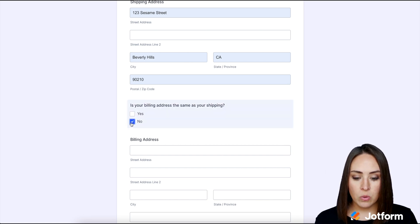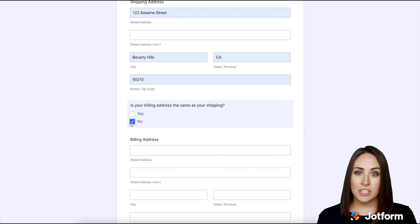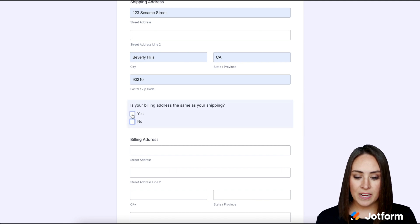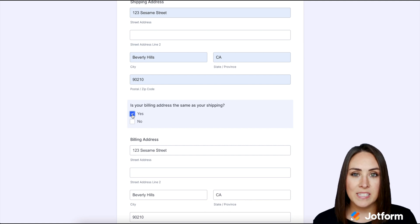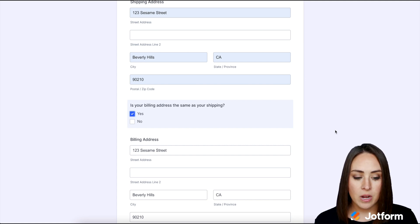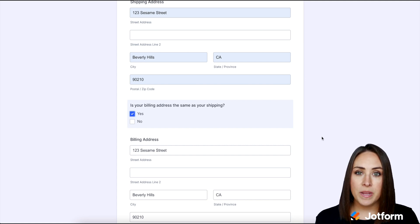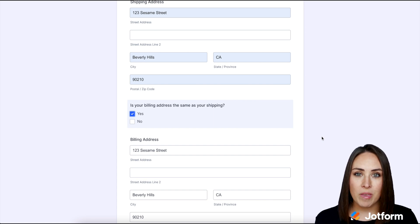So if I choose no, then I have to physically enter in that billing address. But if I choose yes instead, look how simple that process is for my user. They don't have to waste time filling that information. It automatically piped or inserted that answer for them.